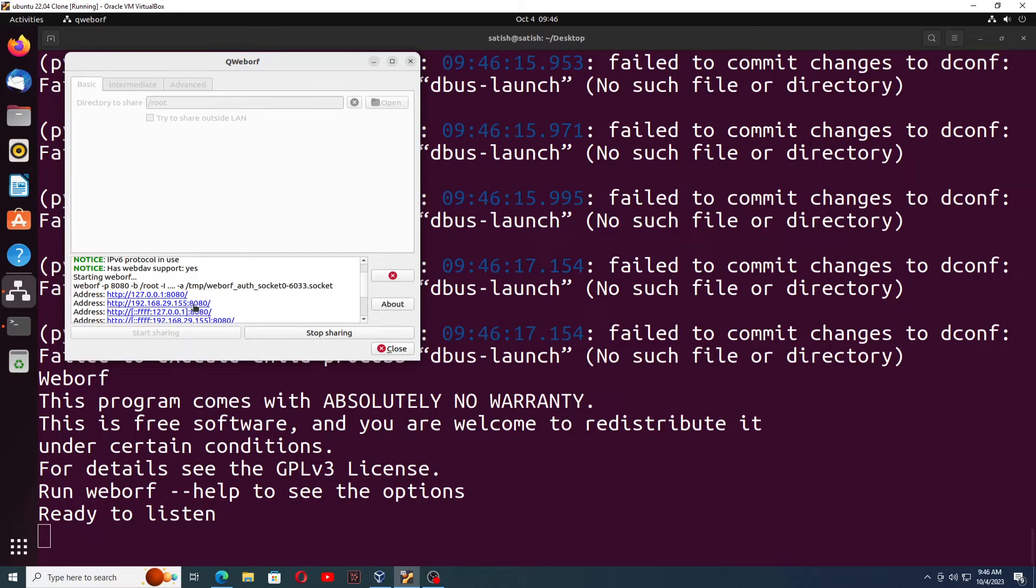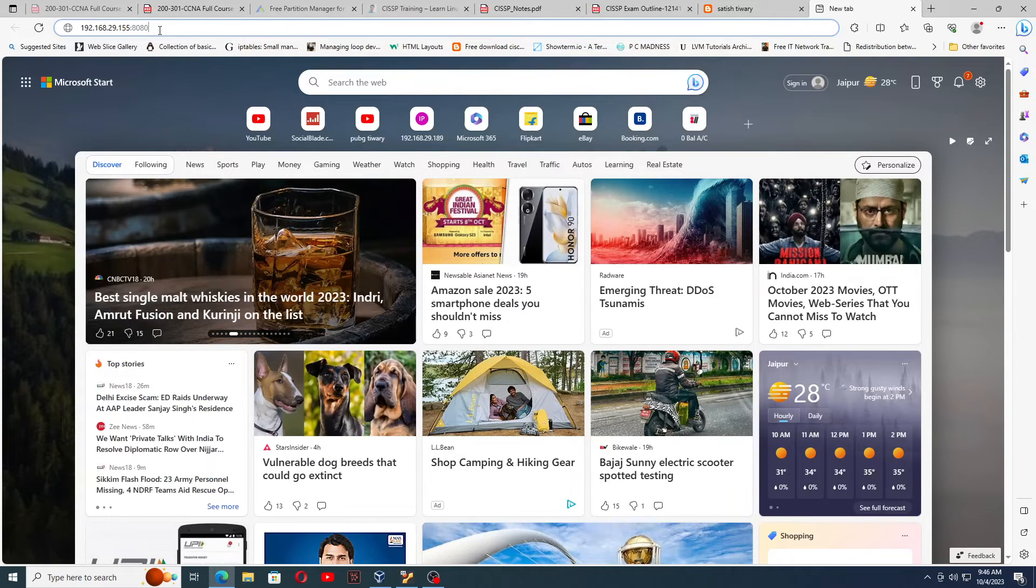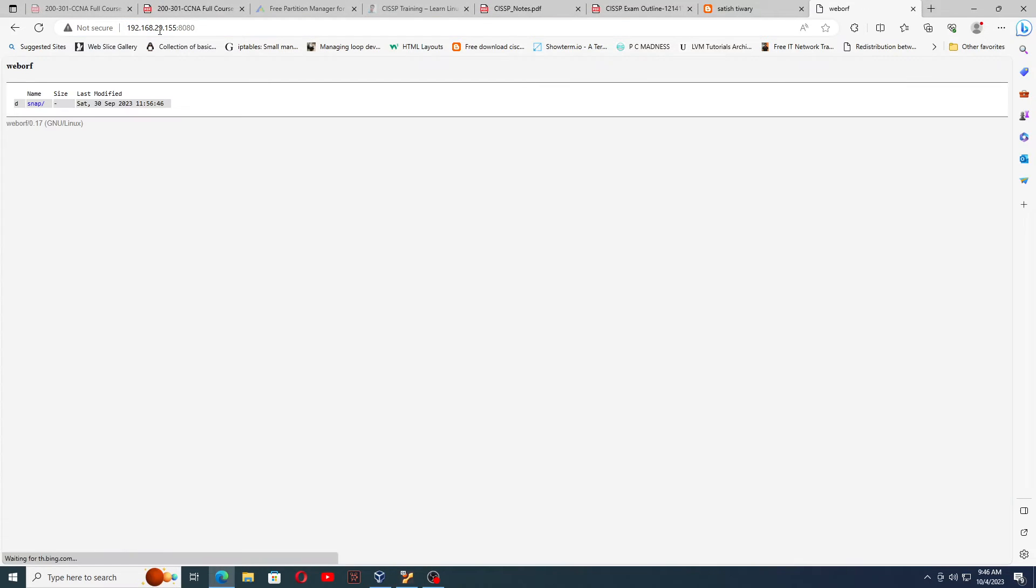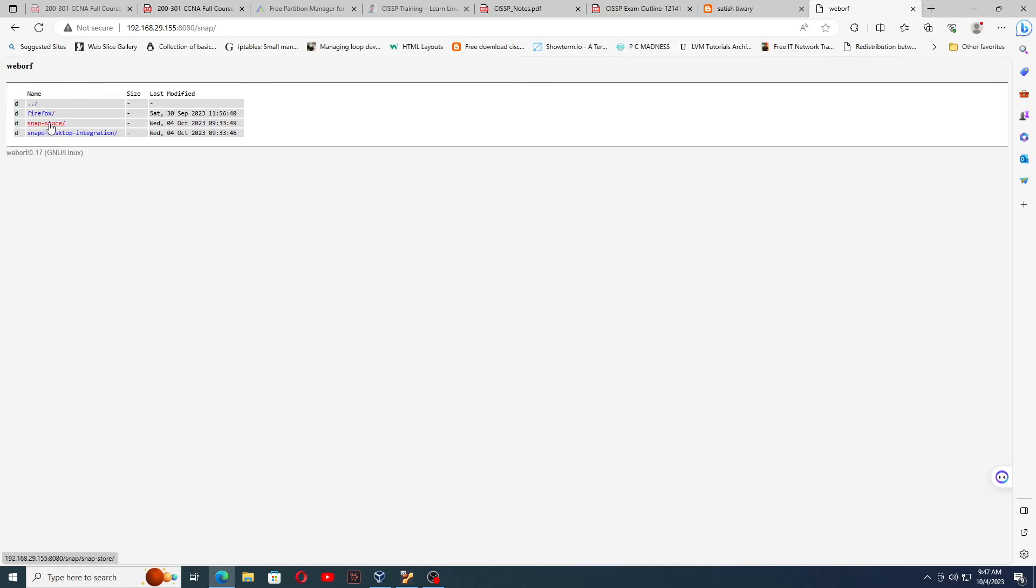155 port 8080, press enter here and you will see the Windows program is running, and qweborf. You can see this Ubuntu Linux tool which we have installed, and this is the snap directory which is inside Ubuntu.